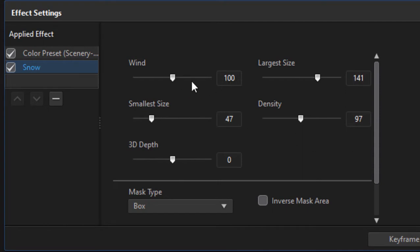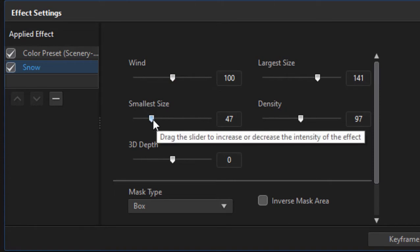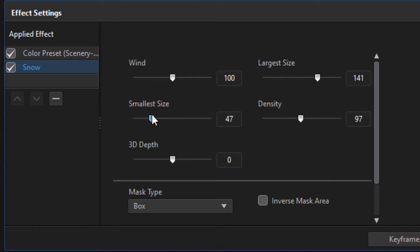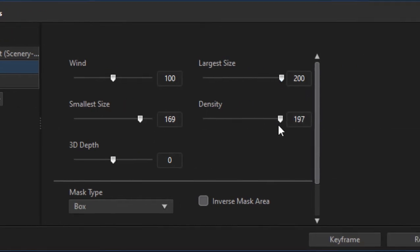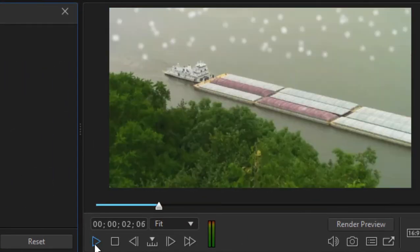I can change whether the snow falls directly down or whether the wind is affecting it. I can set how big the smallest snowflake is and how big the largest one is. So I can make this into a veritable blizzard if I want, increase the density. And you can see how that looks.